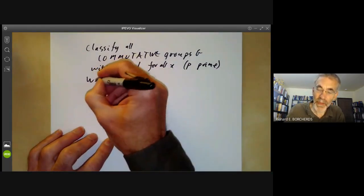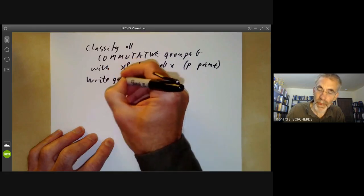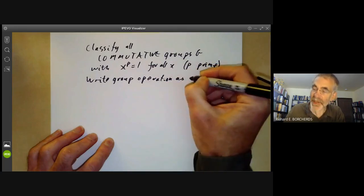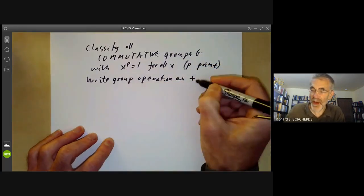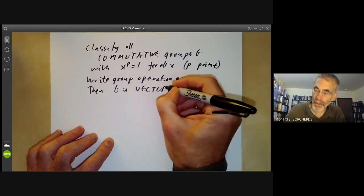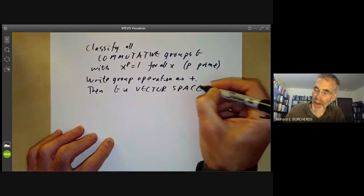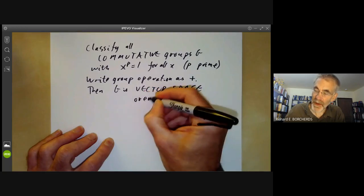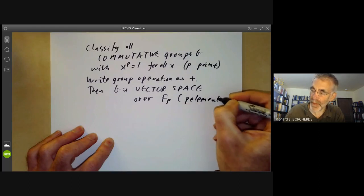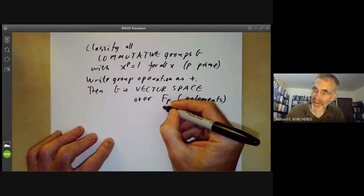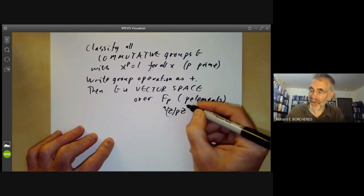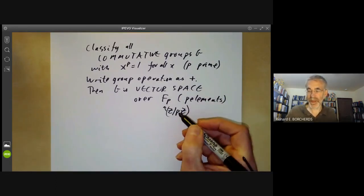So here we're just doing the case p = 2, but the case of all primes is no more difficult and will be useful later on. What we do is write the group operation as addition rather than multiplication. Then G is a vector space over the field 𝔽ₚ with p elements.